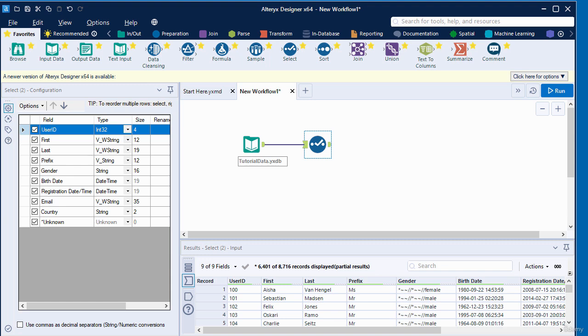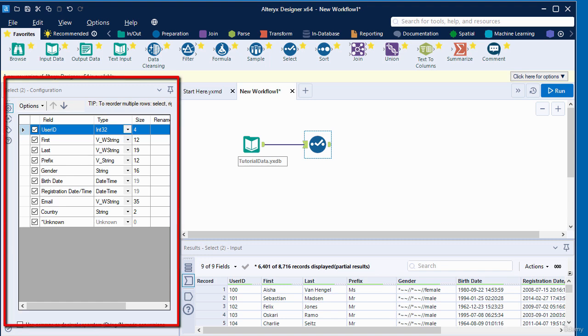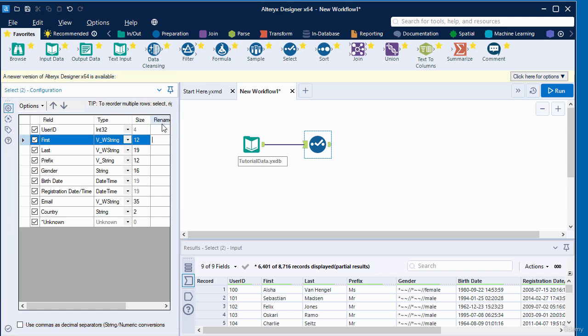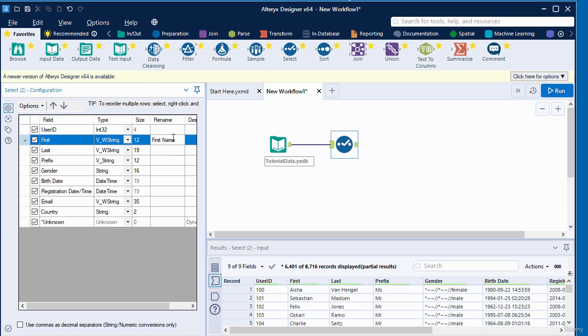In the configuration window on the left, click the rename text box for the first column. I've clicked the rename text box for this first column and I'm going to type in first name.